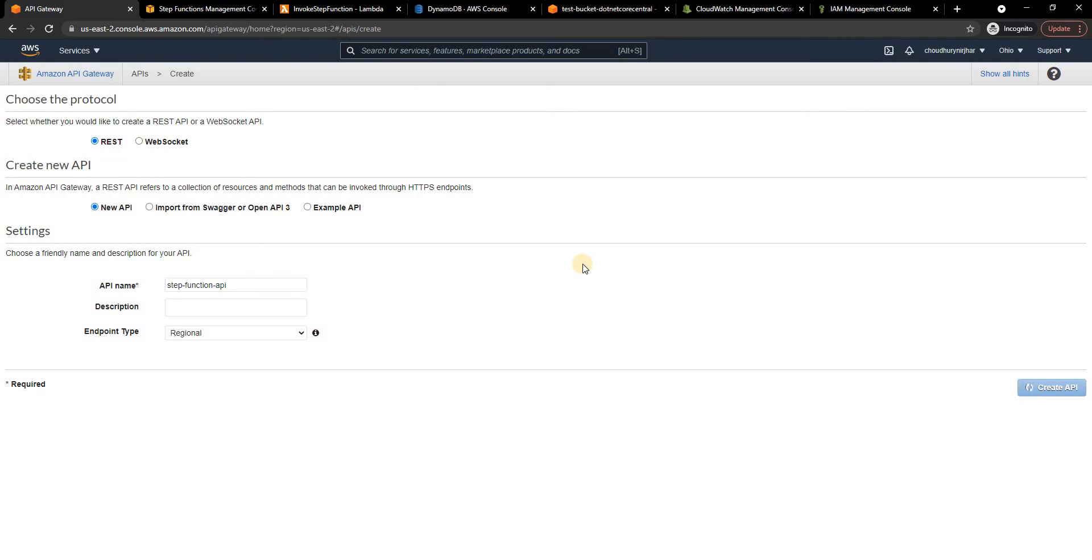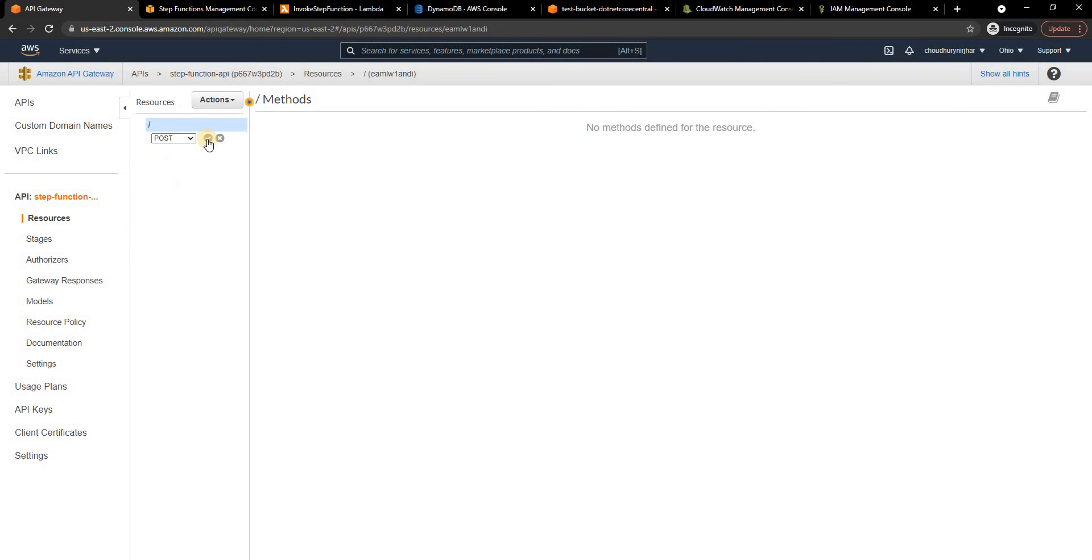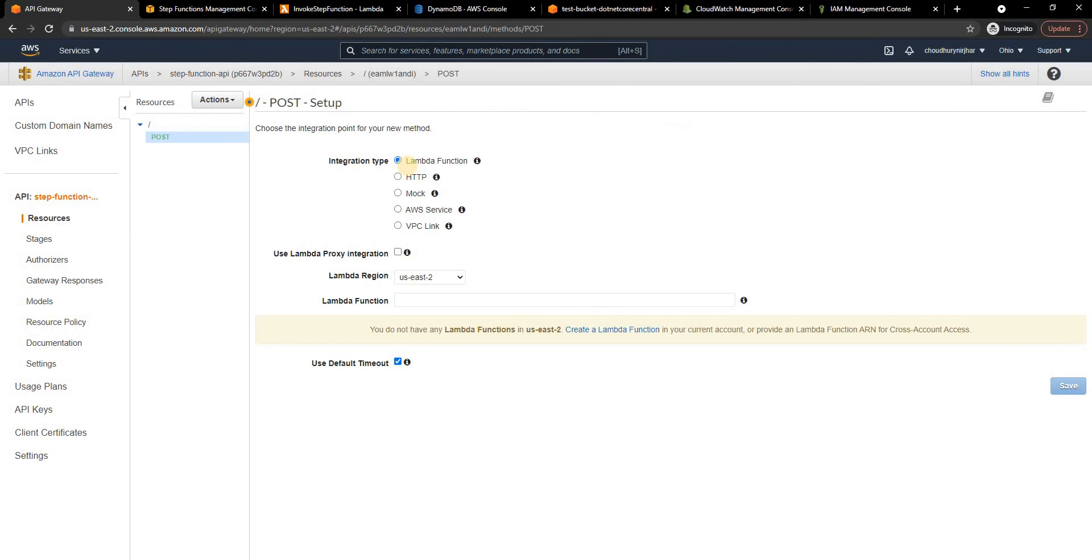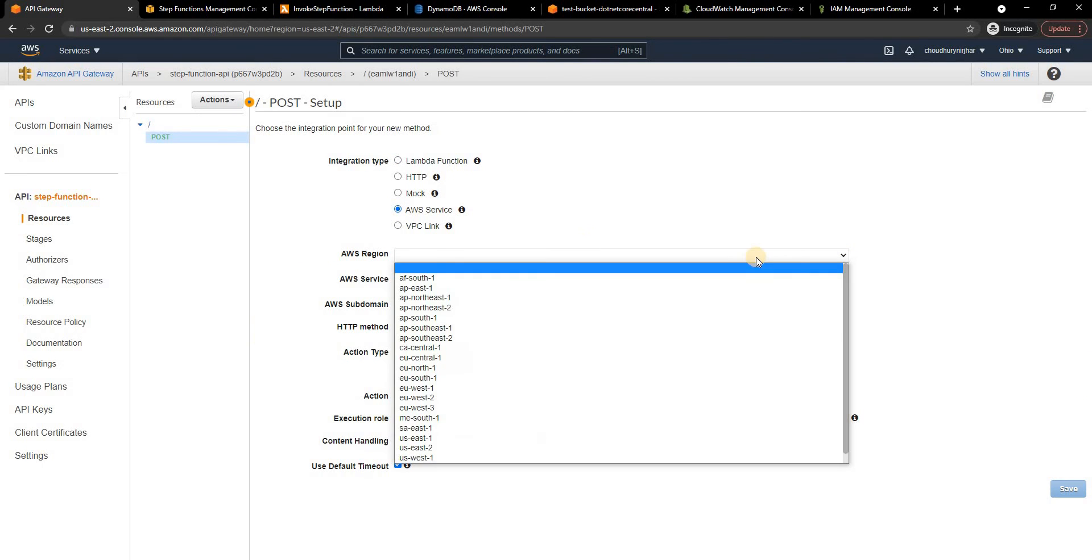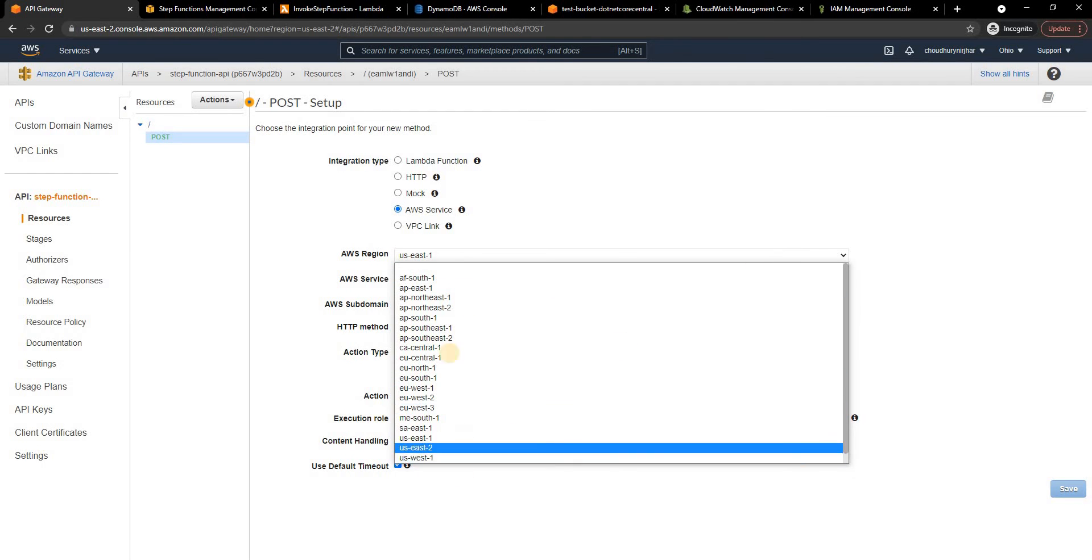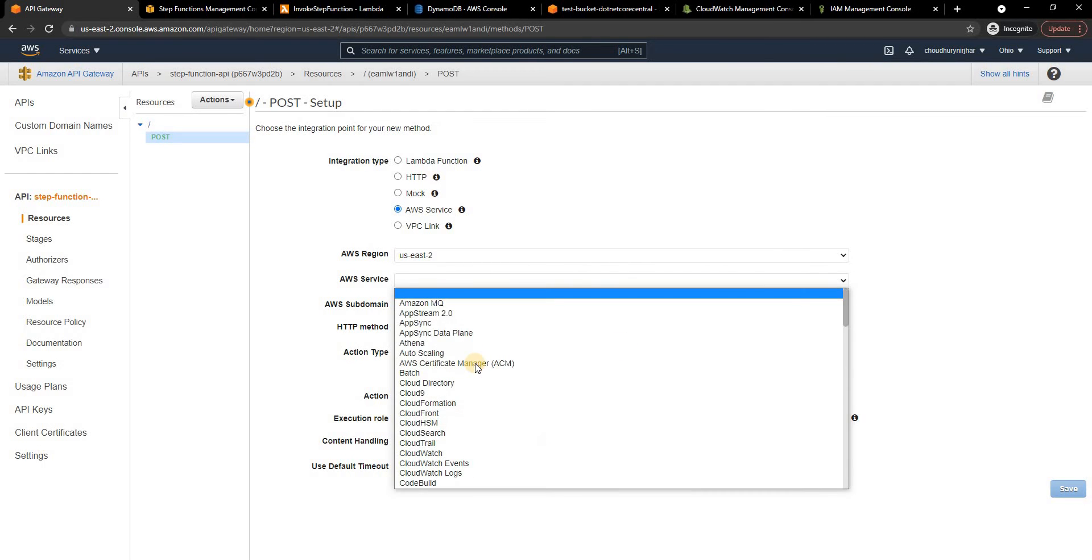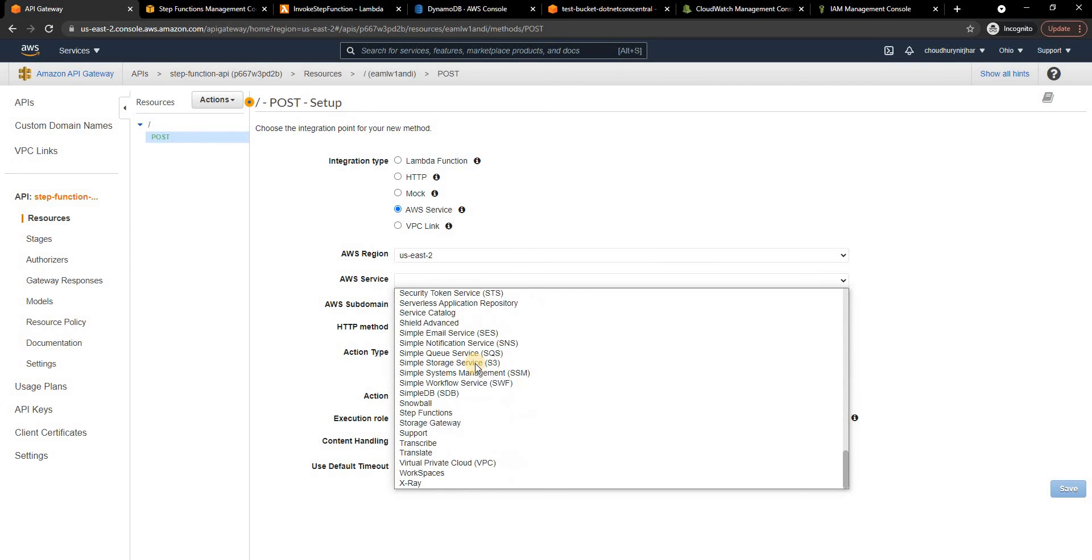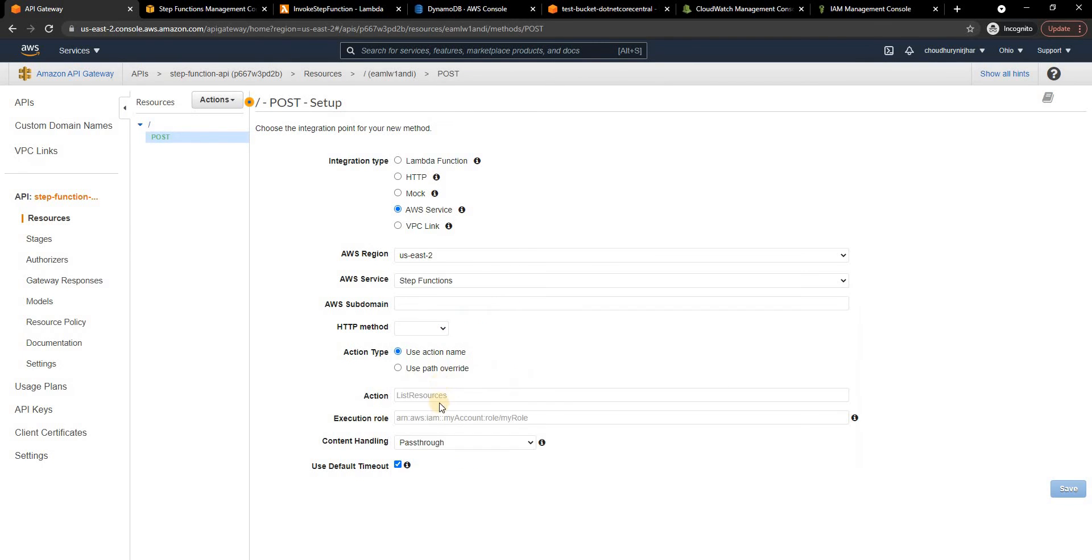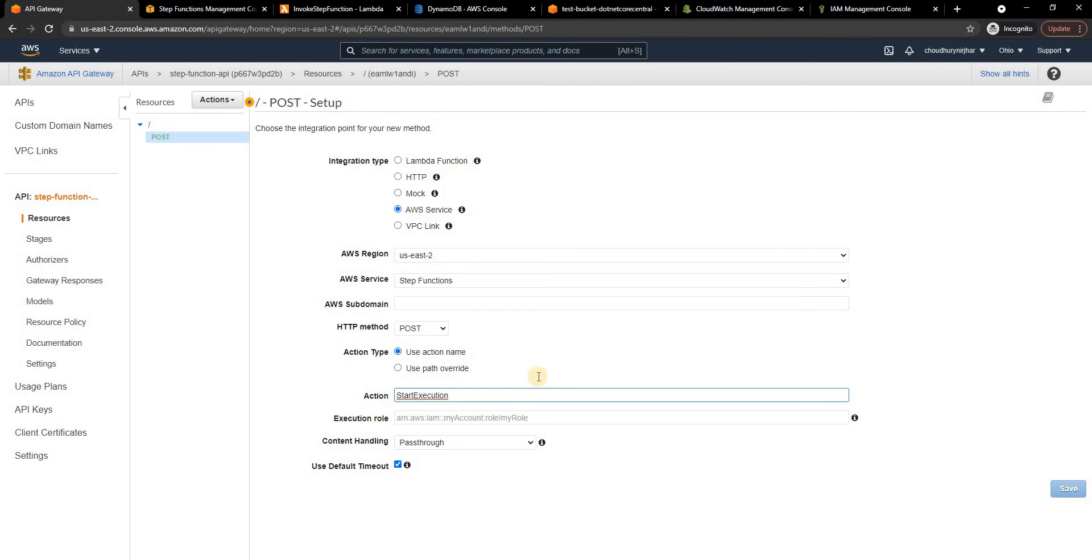Now inside that I got the API. Now I'll say create a method and I'm going to select POST because I will have request body and then here instead of lambda function I'm going to select AWS service. For the region I am going to select us-east-2, that's the region. For AWS service here I am going to select the step function and then for the HTTP method I'm going to select POST.